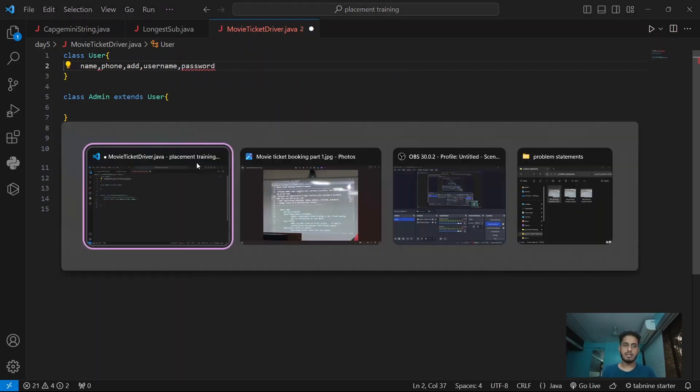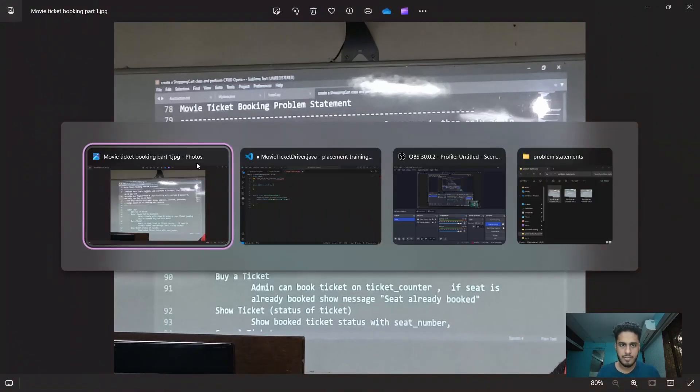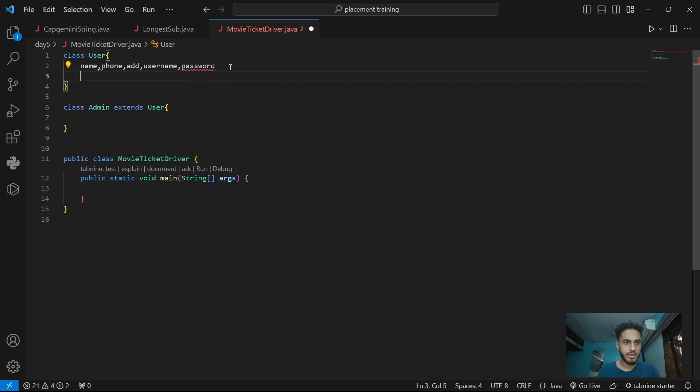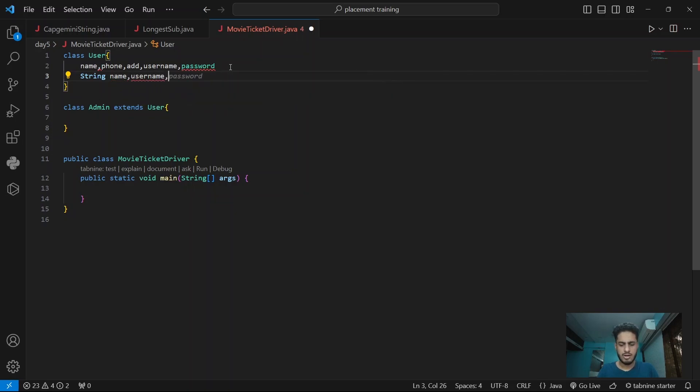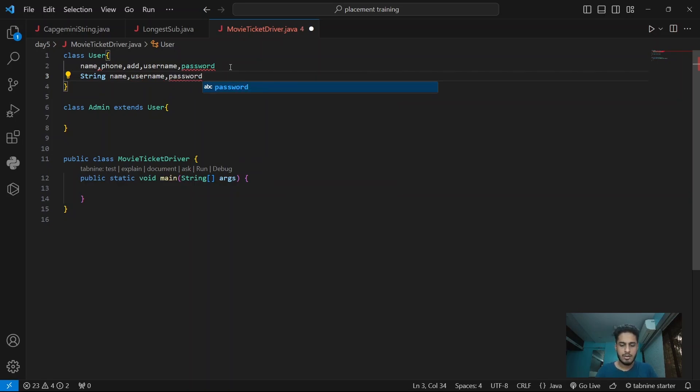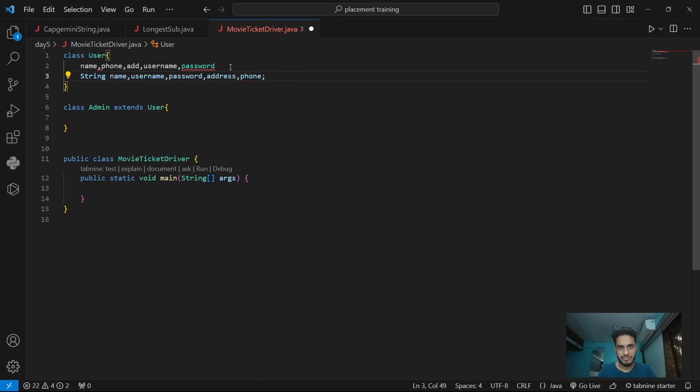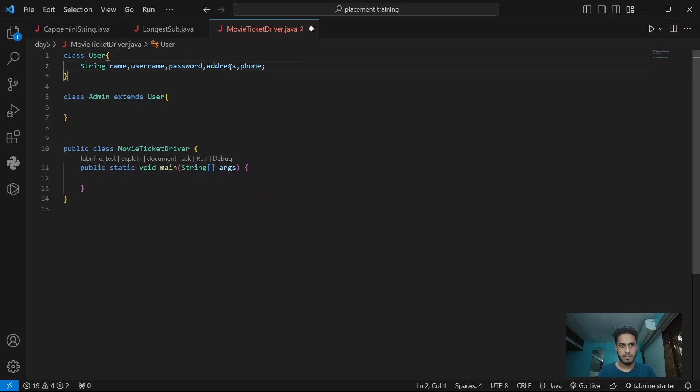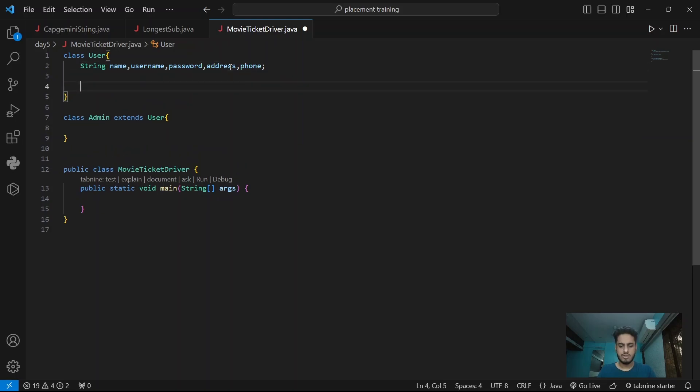We have to take these things. These are the things that we want to take: name, username we are going to take a string and even password it's going to be string, and so is the address, everything is string, phone number as well.